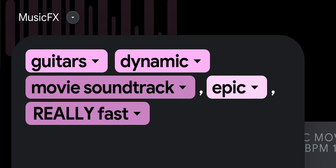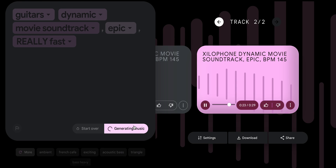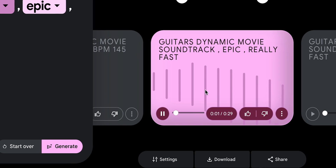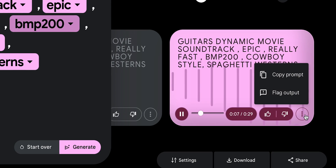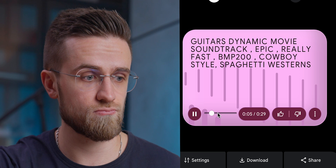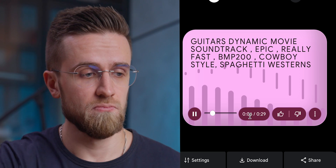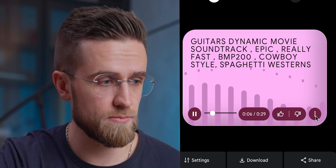I'll switch Xylophone with guitars and hit Generate once again. These new results do sound more interesting, but I want to take it a bit further and set a specific BPM, choose a cowboy style and spaghetti westerns to make it super clear what I want. This last one does sound really nice, at least given the prompt I chose. Let's download it and take a listen. Nice, right?